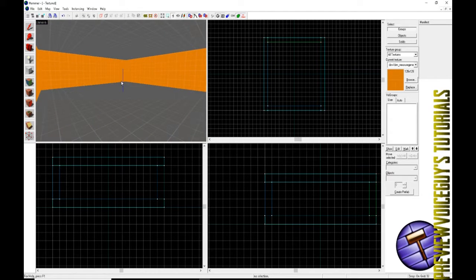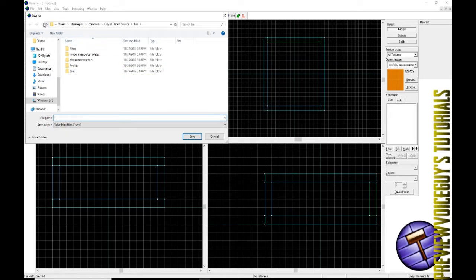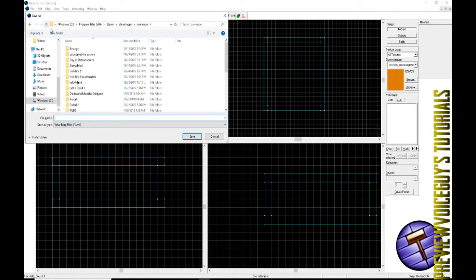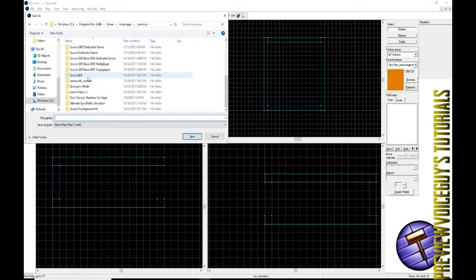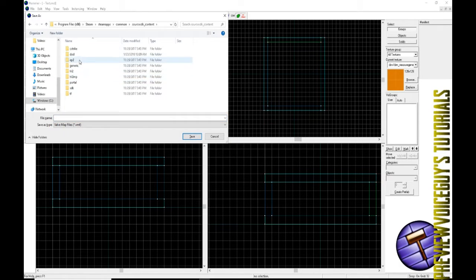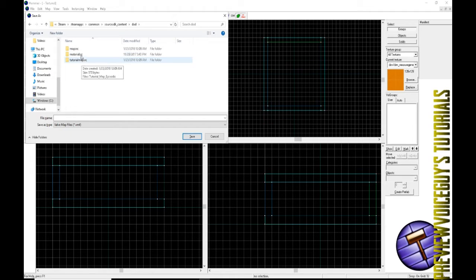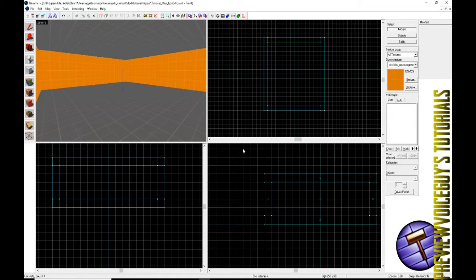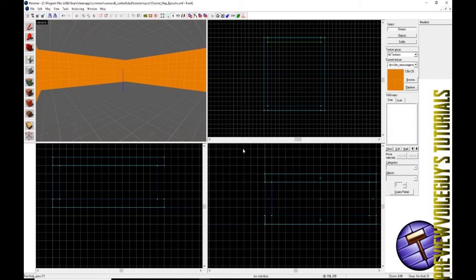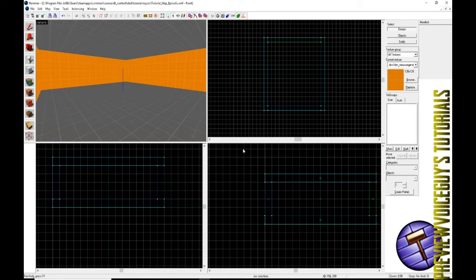Now that we have our very first room here, we're going to go ahead and save the map. If your thing does go back to the bin, an easy way is just backspace up, cut two folders, and then go to source SDK contents DOD. For the purpose of this I'm going to keep mine in tutorial maps RC, but you would usually have yours in maps RC. We're going to name this tutorial map episodic and save that.